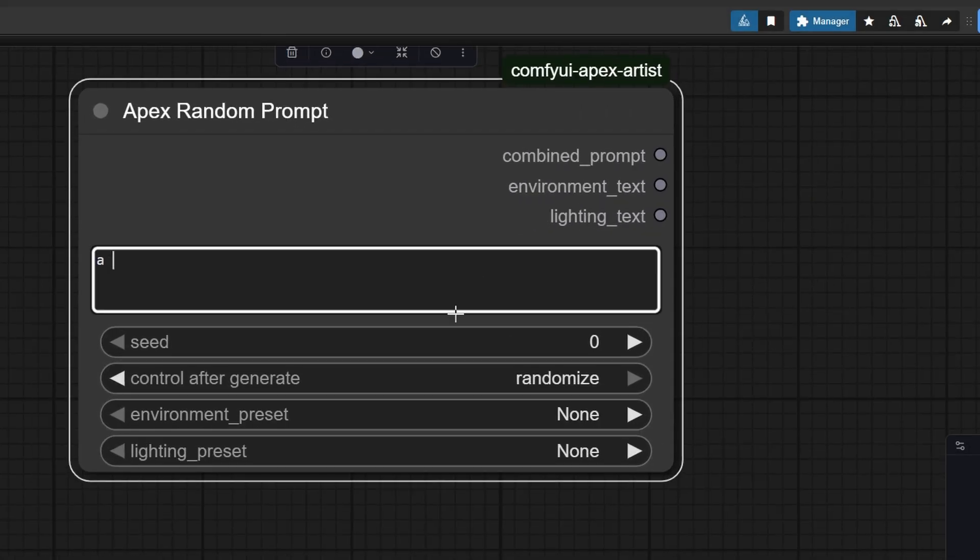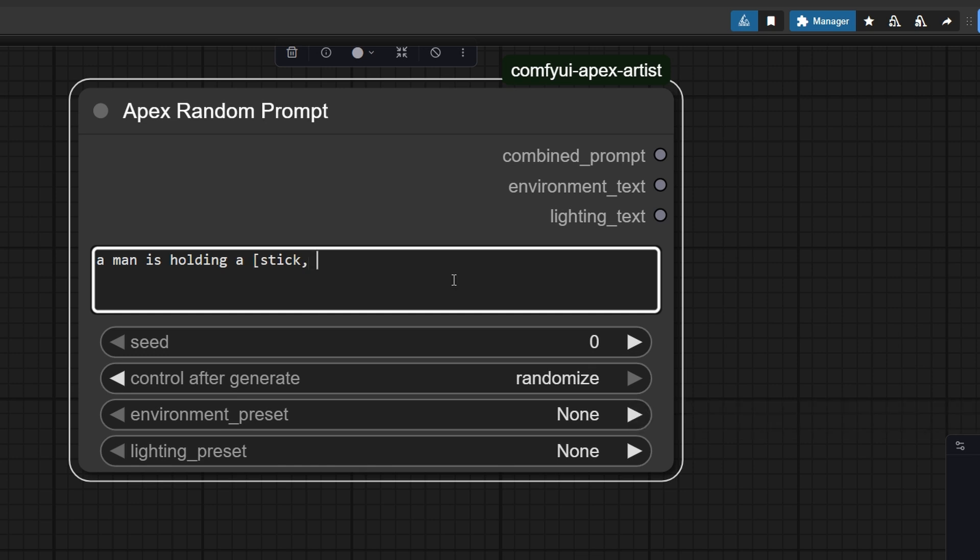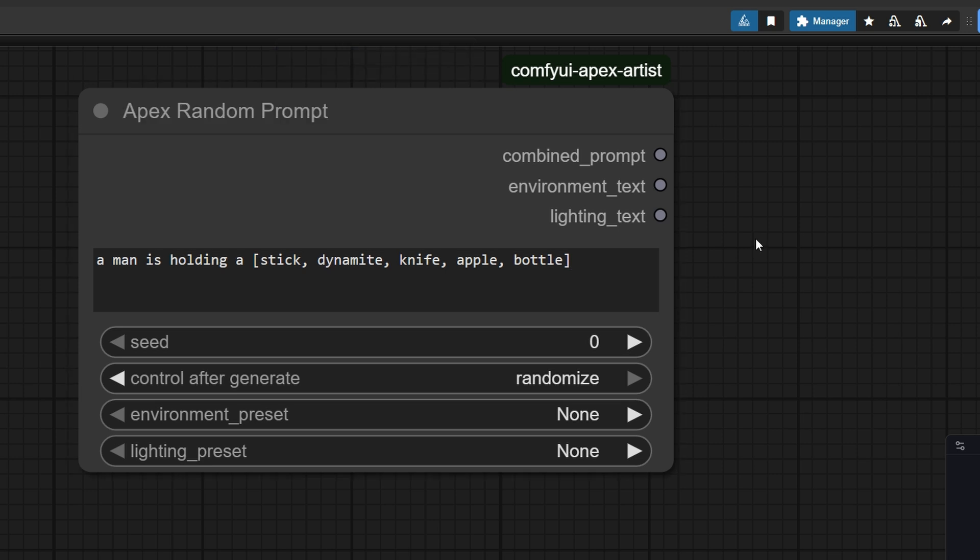Let's start with a simple prompt: A man is holding a stick. Now, let's randomize the object he's holding. Inside the brackets, I've added stick, dynamite, knife, apple, and bottle. Each time it runs, the node will randomly pick one of the words inside the brackets, separated by commas.